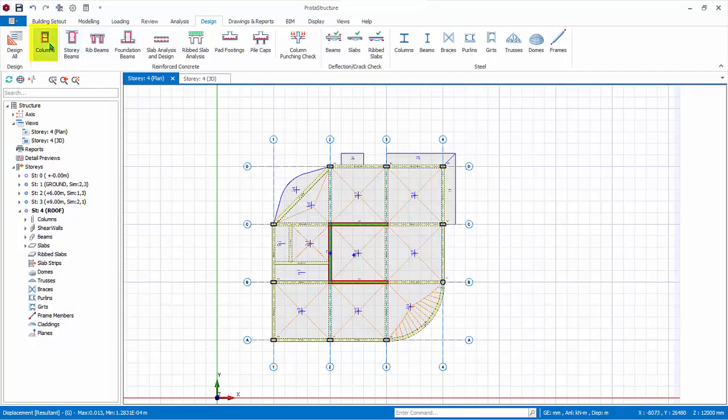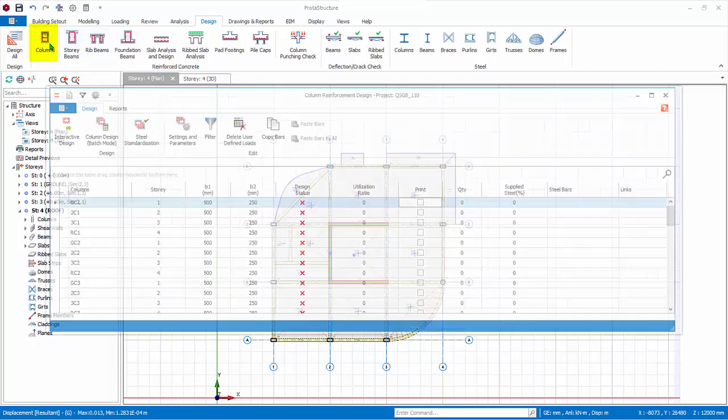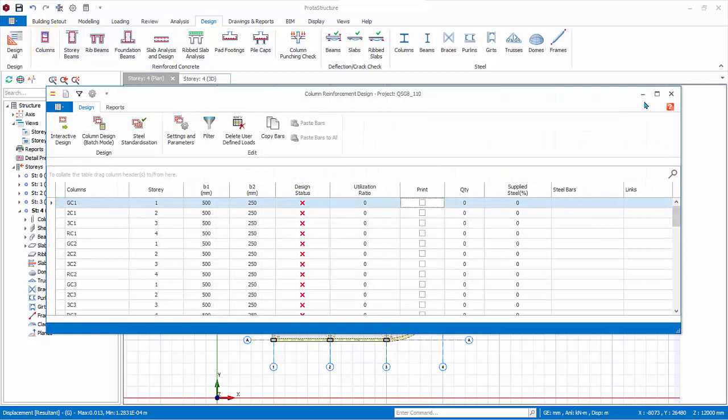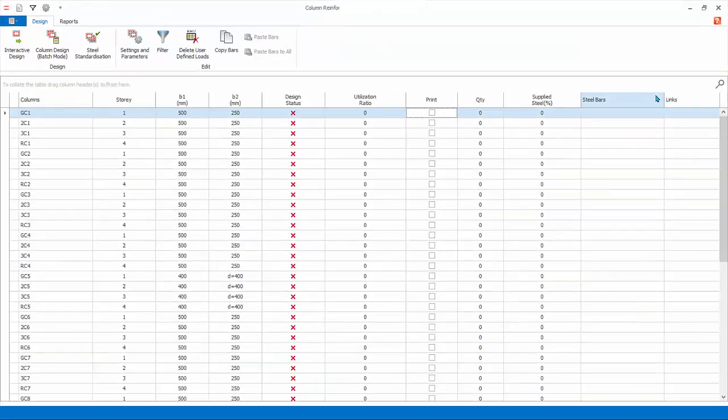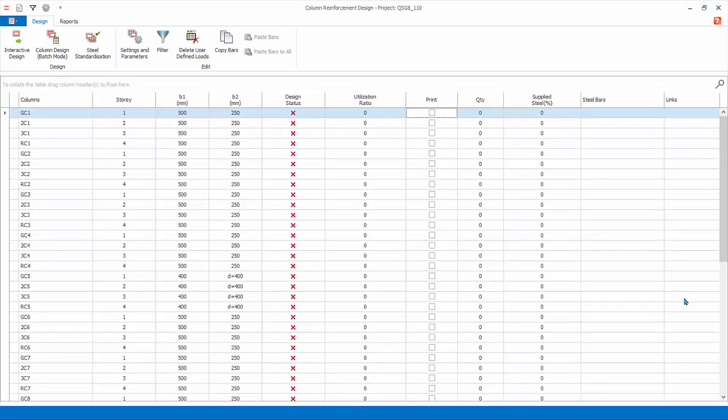Click Column Section Design. Maximize the dialog for a better view. The Column Design module lists all the columns and walls and the relevant information, such as the size, the design status, utilization ratio, percentage of steel supplied, and reinforcement.